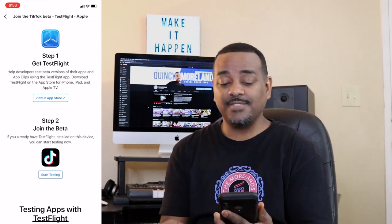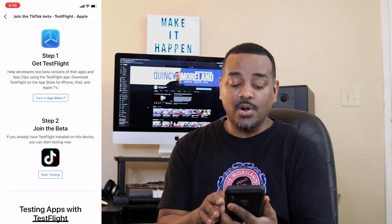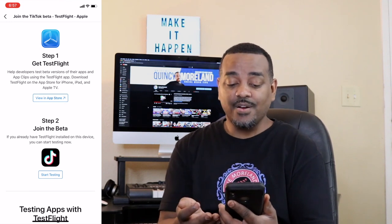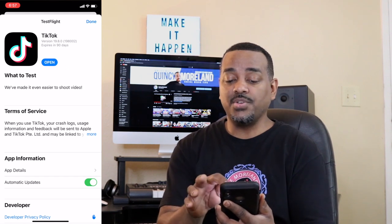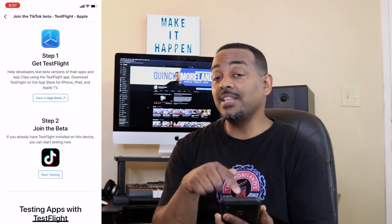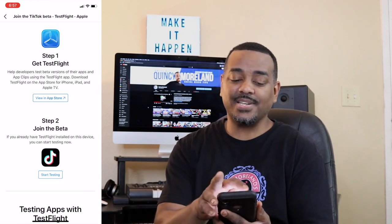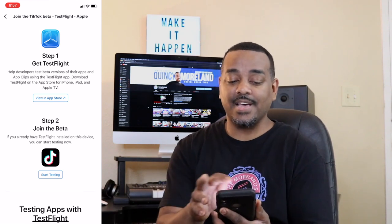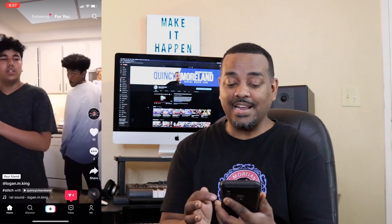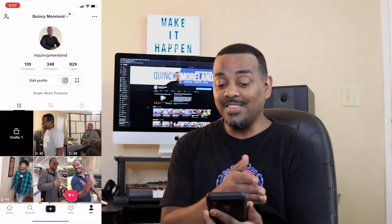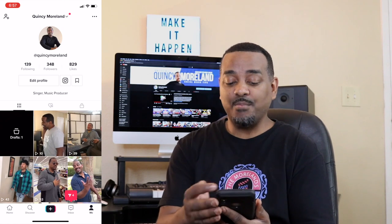I clicked on Test Flight and downloaded it. If you click 'Start Testing' it'll pop up, but usually when I click it, it shows that I already have the current version of TikTok. So I just exited out of that, closed the app, went back in, and noticed that the playlist wasn't there on the backup account.